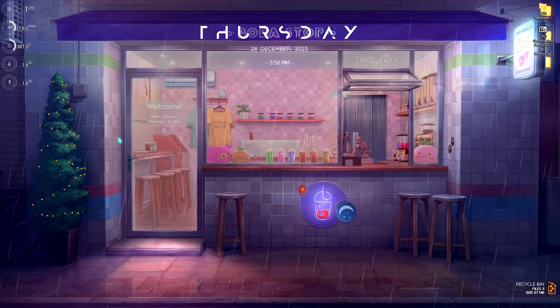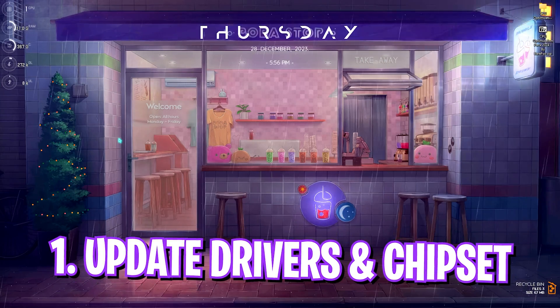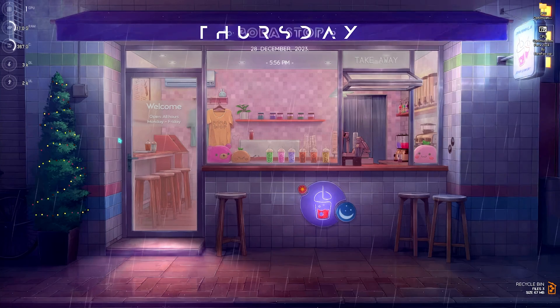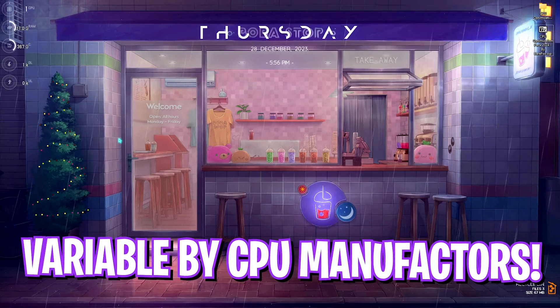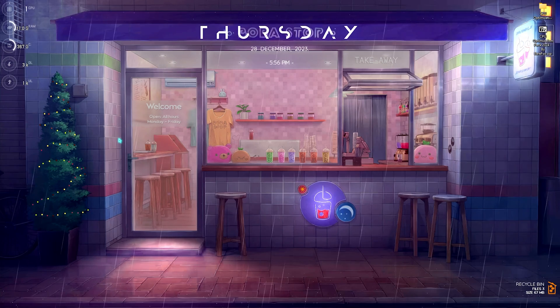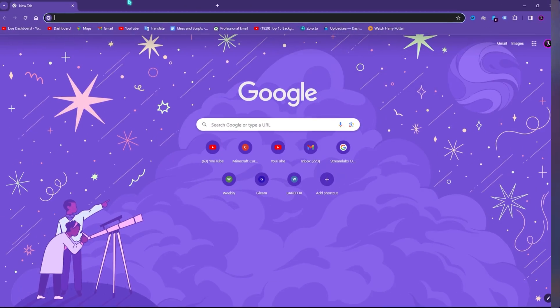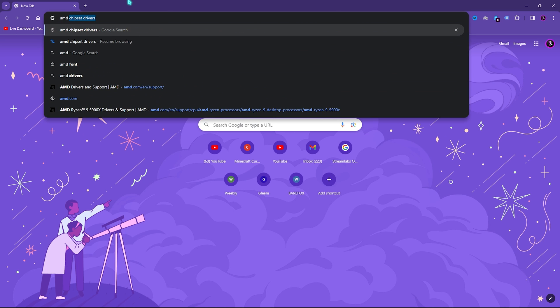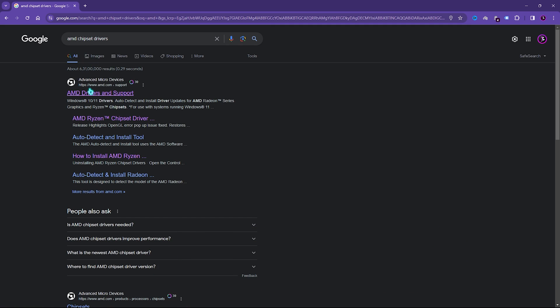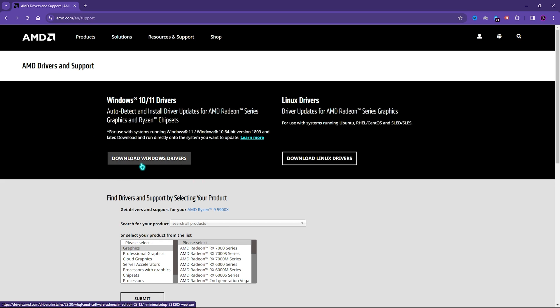First things first is getting the latest CPU drivers. Yes, there are actually CPU drivers manufactured by your CPU company, and there are two major types of CPUs - AMD or Intel. Simply open up your browser and search for AMD chipset drivers or Intel chipset drivers. Open up the official AMD driver and support page or the Intel support page, then click on download Windows drivers. This will automatically detect the Ryzen components or your Intel components and download the latest drivers available for your CPU. This is really essential for the proper functioning of your CPU.